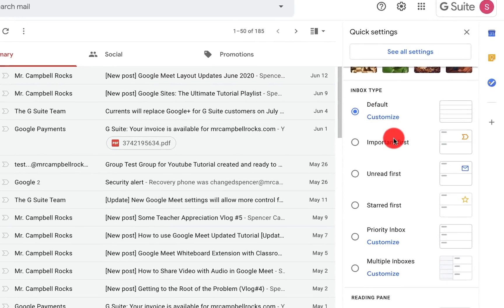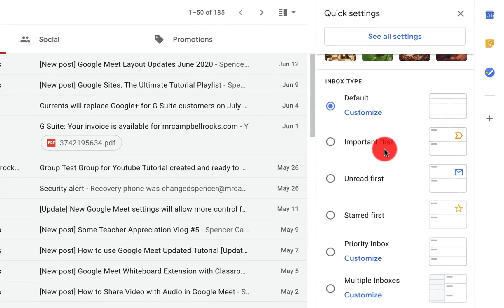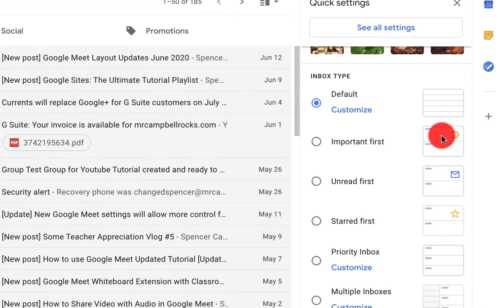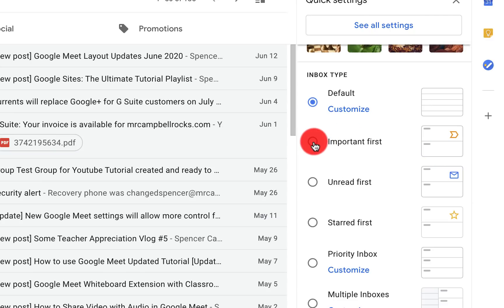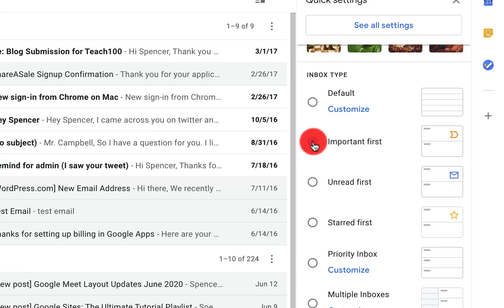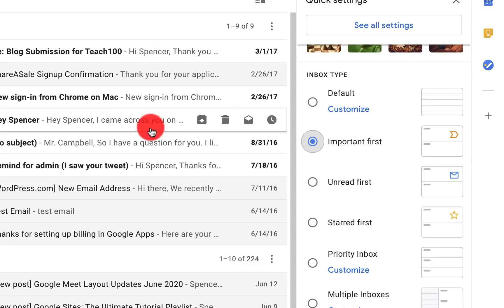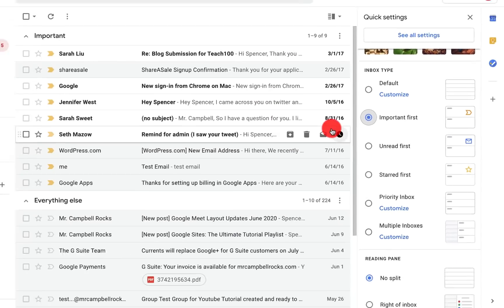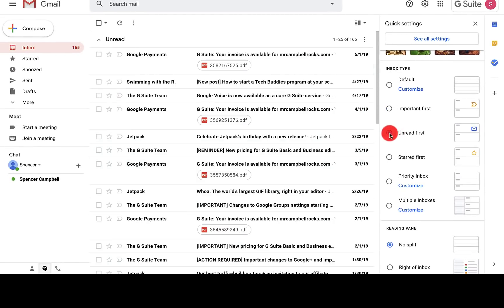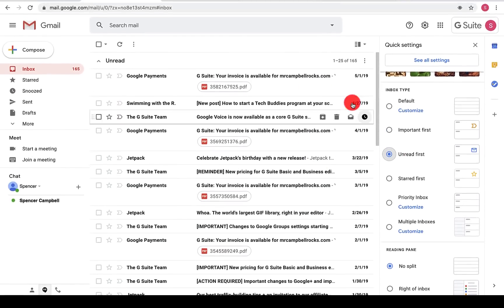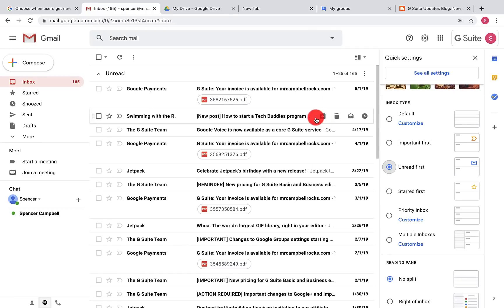The AI in Gmail will actually tag different emails as important first, and you can organize your inbox that way. I can click on important first and it'll pull up all of the important information here. I can click on unread first and it'll show me all of these unread emails first.